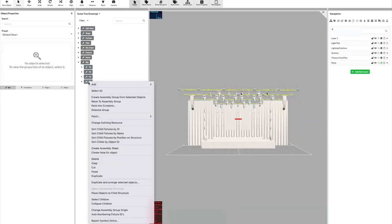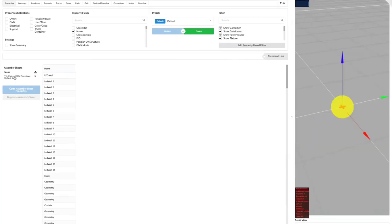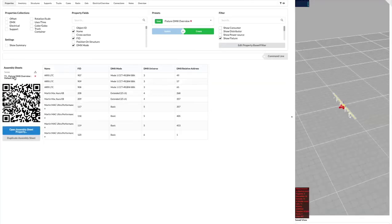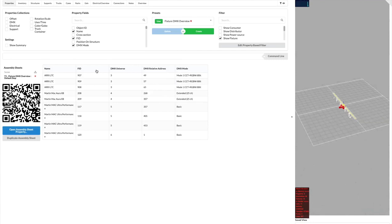Let's create an assembly sheet for one of those truss lines. Just right-click the assembly group T1 and click 'create assembly sheet'. The dialog allows you to select a name and choose a template. We'll choose 'fixture DMX overview', which lists the DMX mode and address with the fixture ID. The new worksheet can be viewed in the worksheets dialog. Changing the table is straightforward — you can reorder columns by dragging them, sort by clicking a header, and add new fields like position on structure by searching and checking their checkbox.